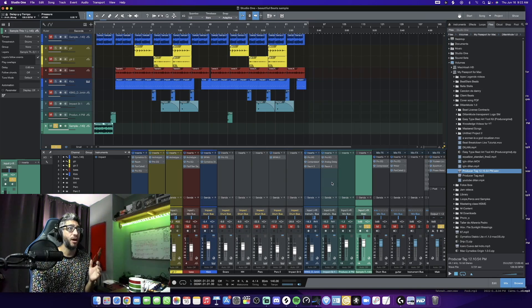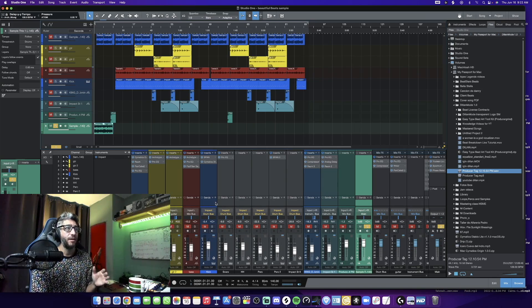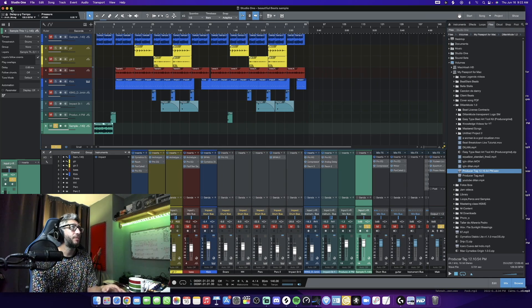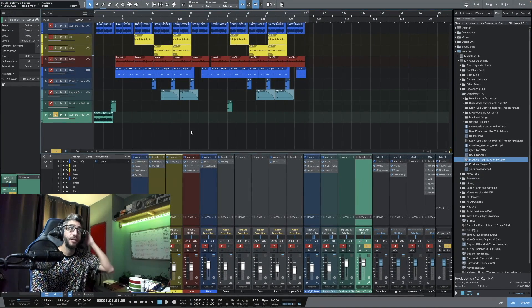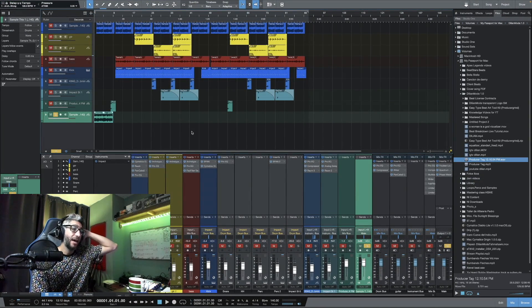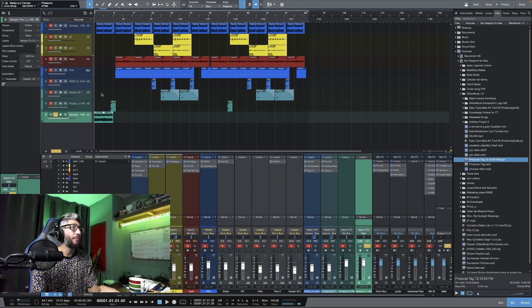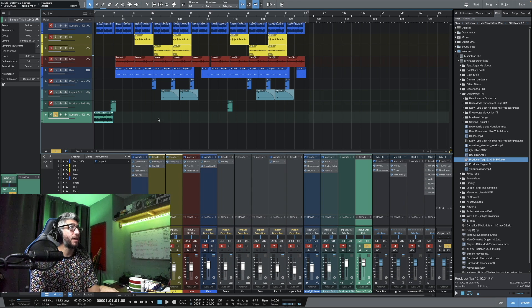So here we are with my Studio One session. Let's open this up a little bit. This would be the original sample.